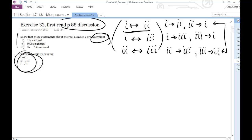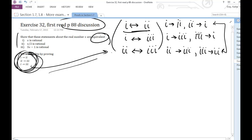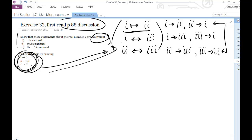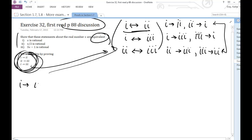I'll let you piece together why this is sufficient to prove all of the equivalences. So I'm going to go ahead and prove each of these three statements. Once done, I'll have proven that all three statements are equivalent.